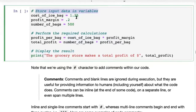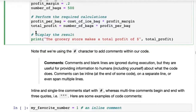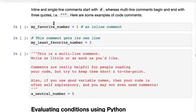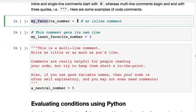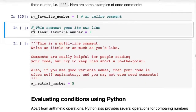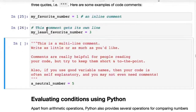For example, here we say 'store input data in variables' — that gives some information. Then 'perform the required calculations' and 'display the result.' There are comments of three types: an inline comment is where you have some Python code and after it you put a hash character and type a comment — all of that is ignored. You can also put a comment on an entire line of its own, putting the hash character at the start — Python will ignore that line completely.